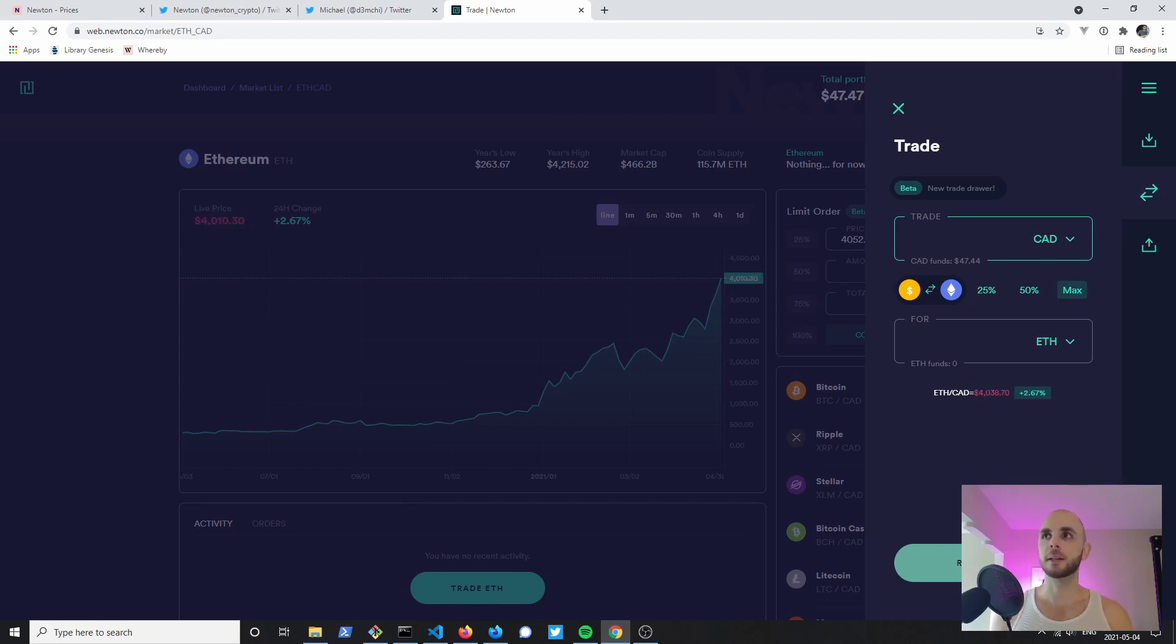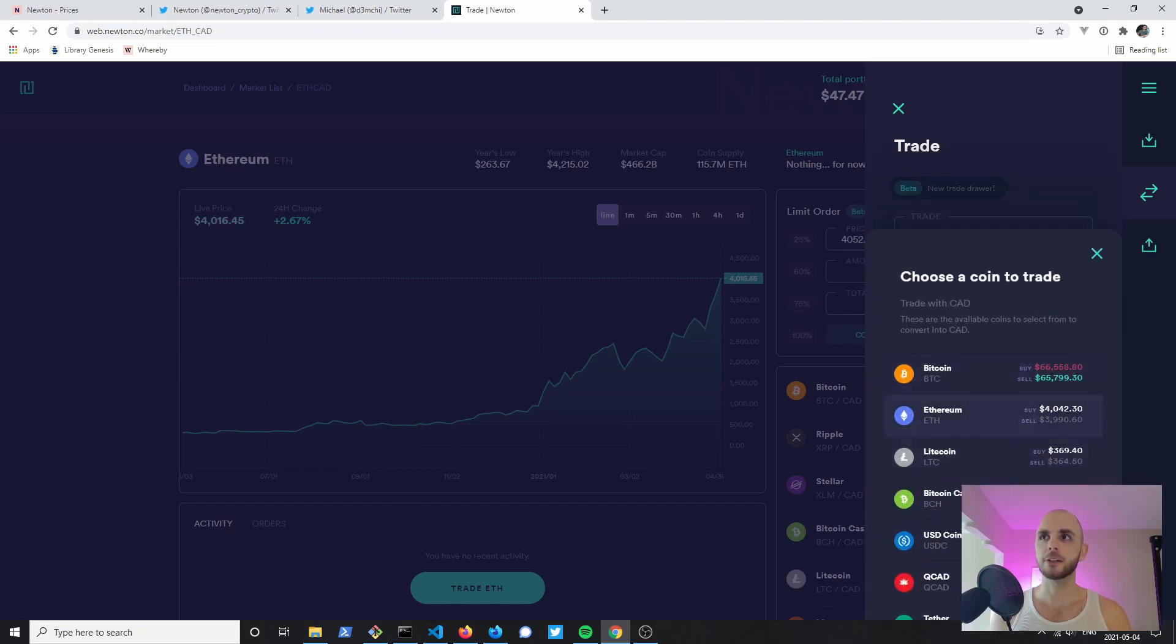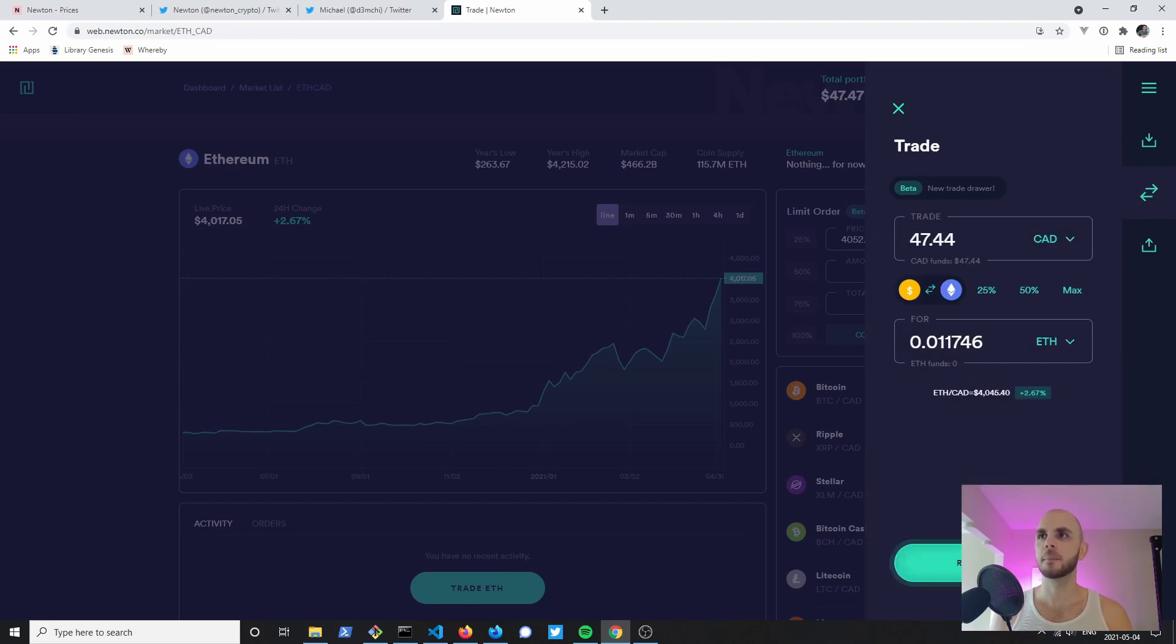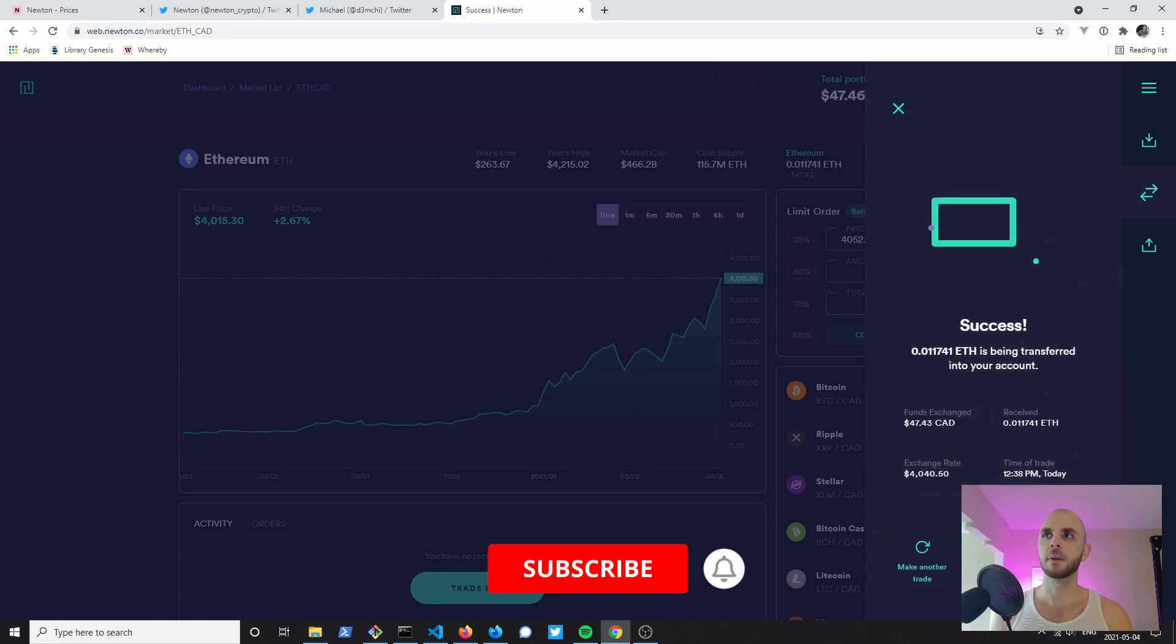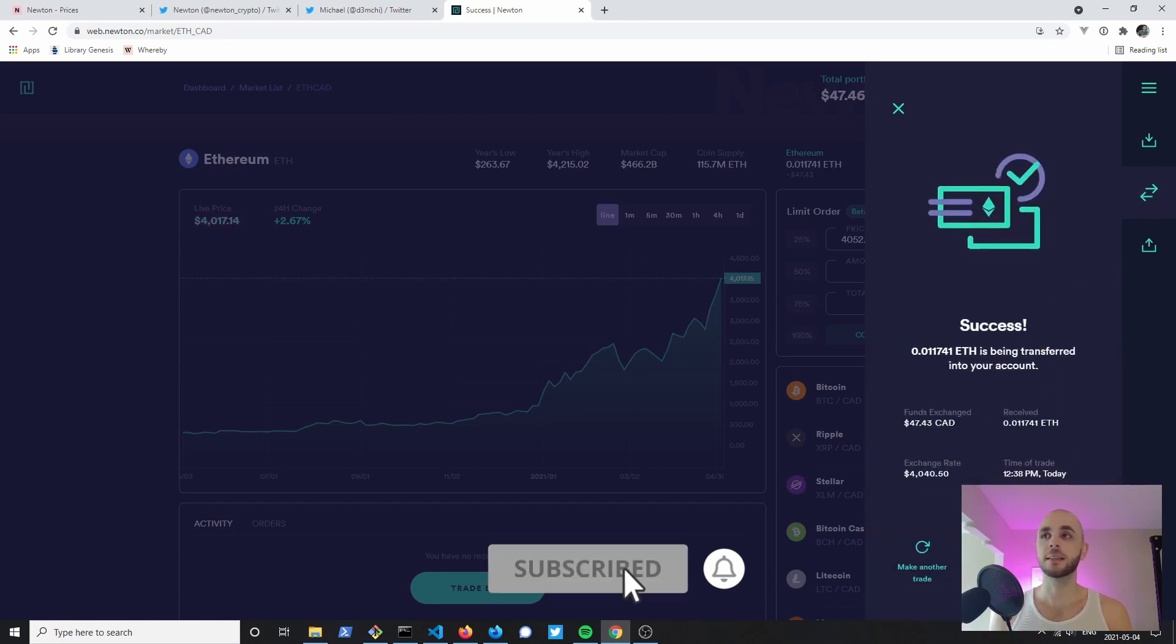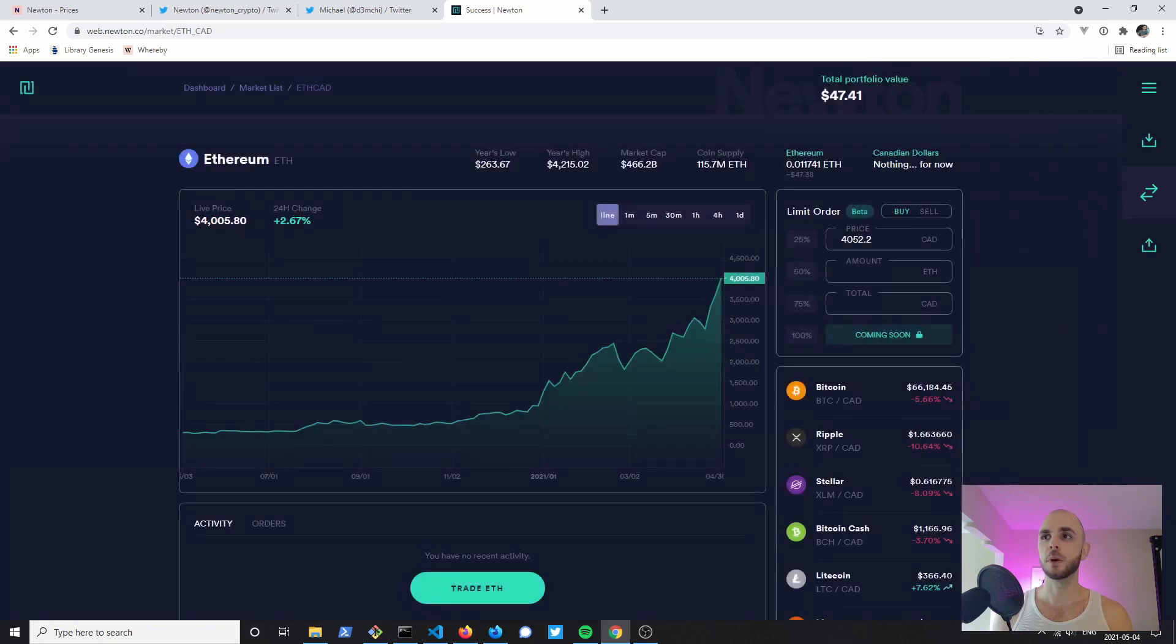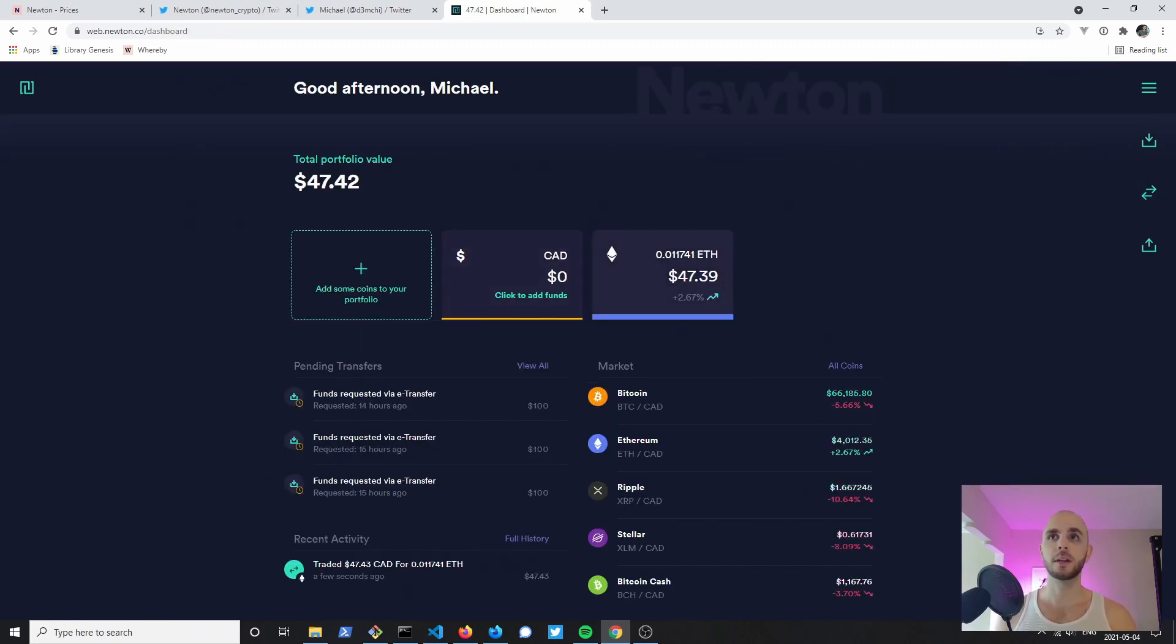For this trade I'm going to just click Max for simplicity. You can see here if I wanted to I can just change the coin directly on this page. I'm going to leave it to Ethereum, I'm going to click Review Trade and then Buy ETH. And just like that I just bought 0.011 ETH. Now if we return to our dashboard we can see I no longer have any Canadian currency, however I have 0.011 ETH.